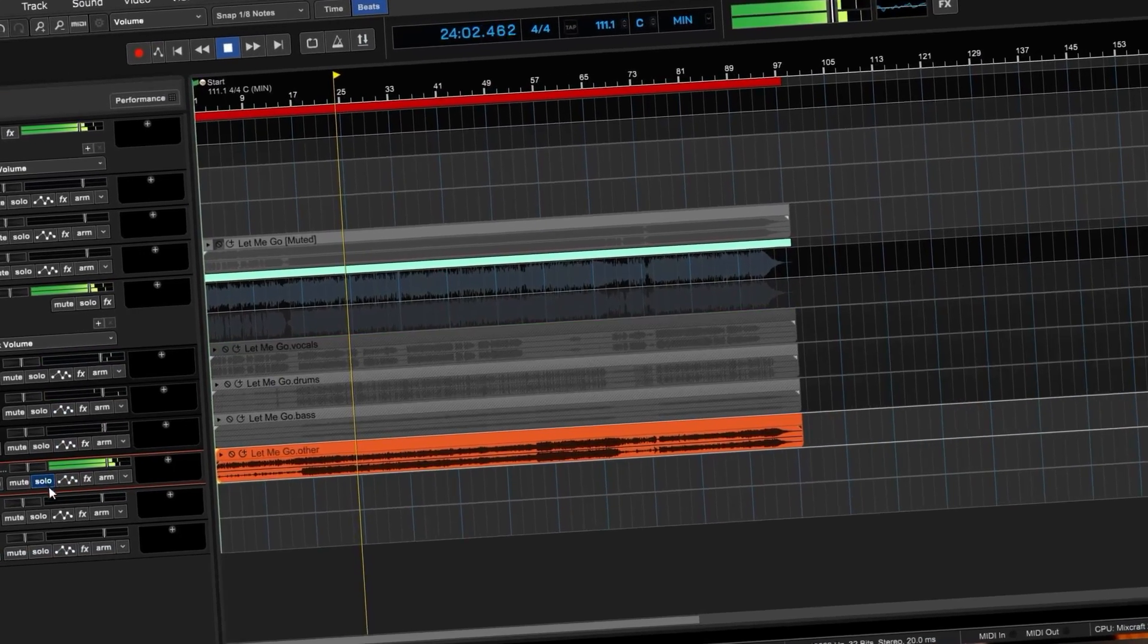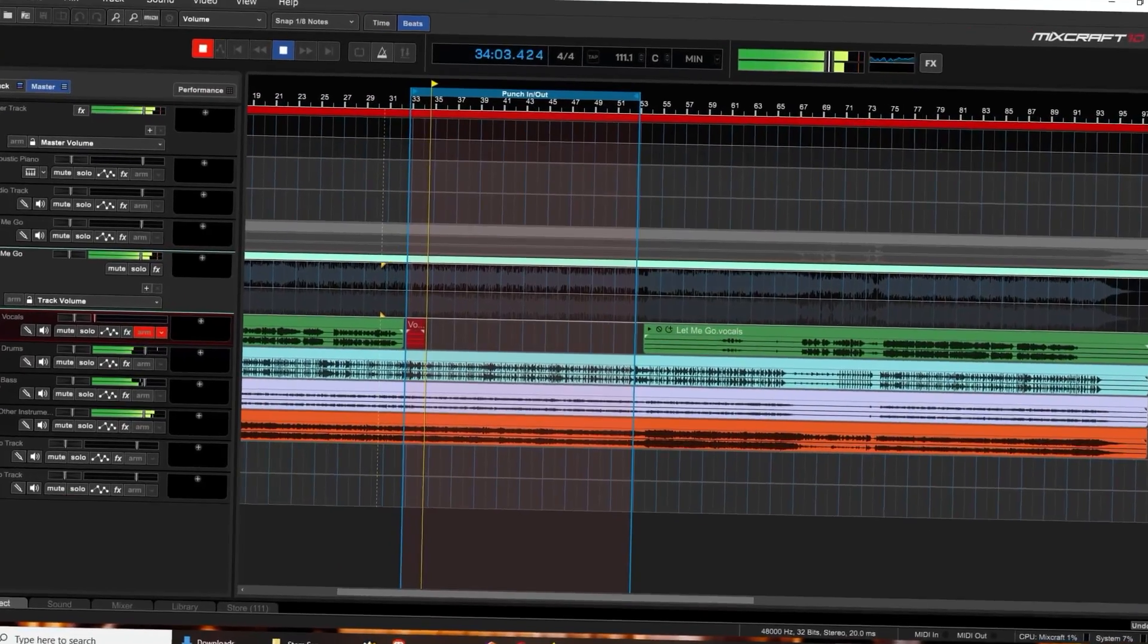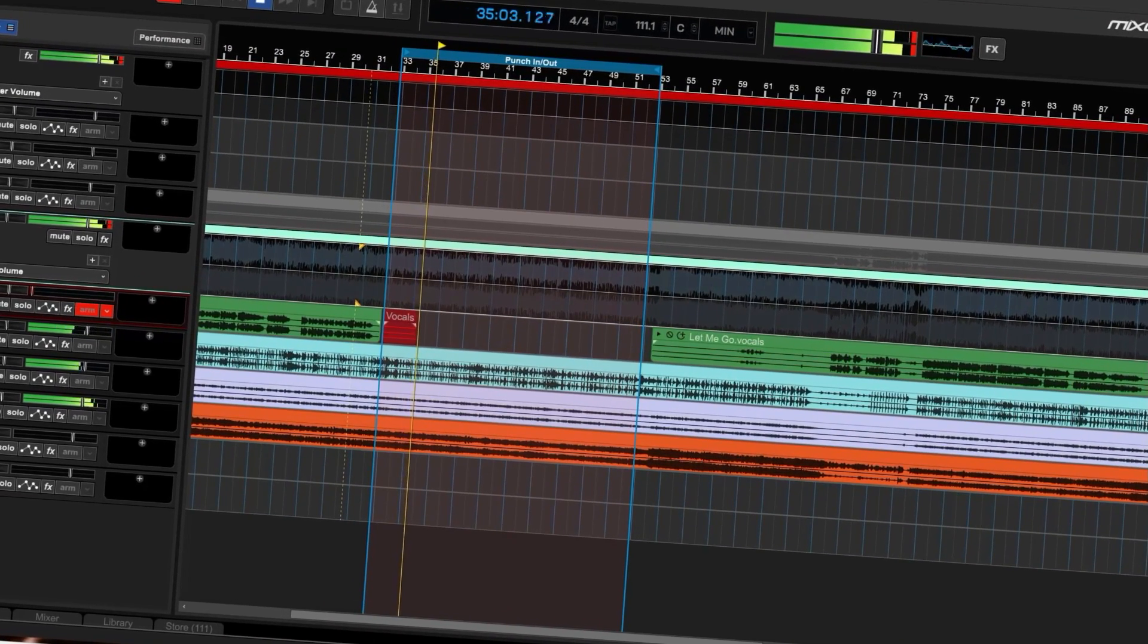Need to learn a guitar part? Solo it! Want to record some karaoke? Remove the vocals and record your own!